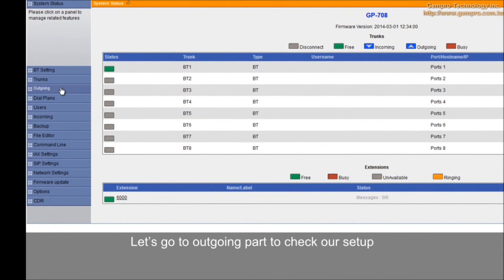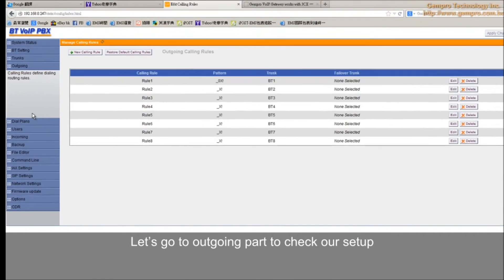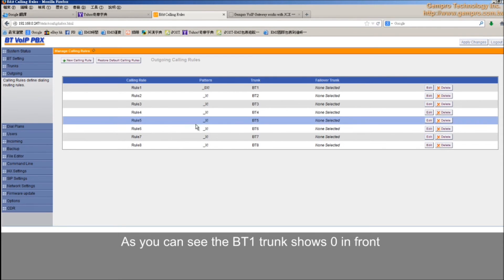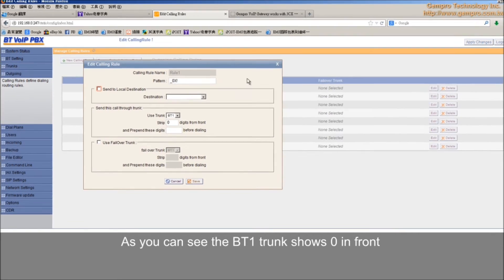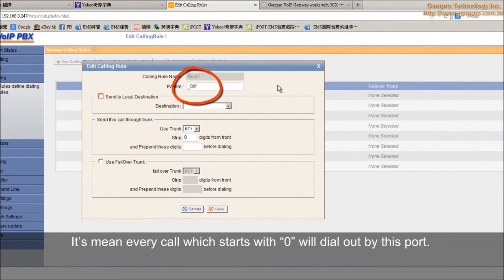Let's go to outgoing part to check our setup. An outgoing call rules pair an extension pattern with a trunk. As you can see, the BT1 trunk shows 0 in front. It means every code which starts with 0 will dial out by this port.